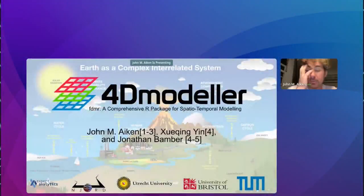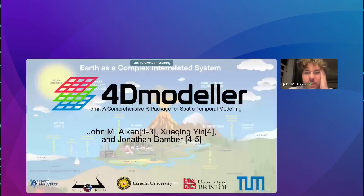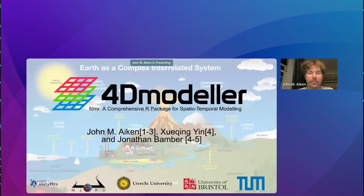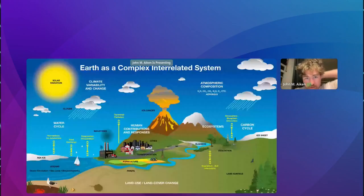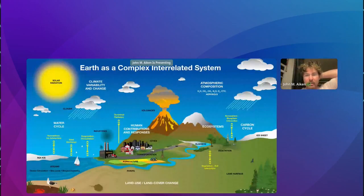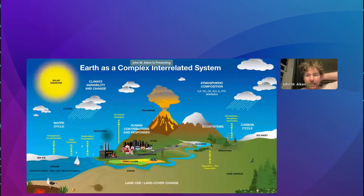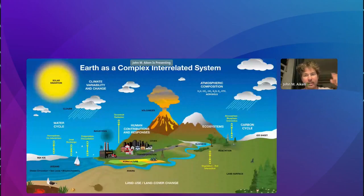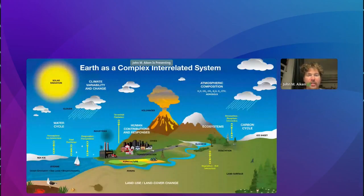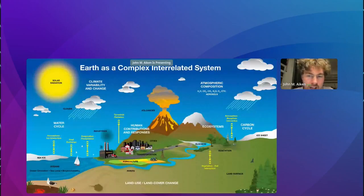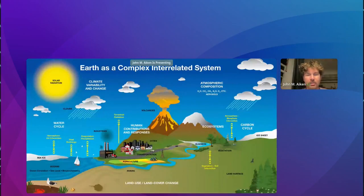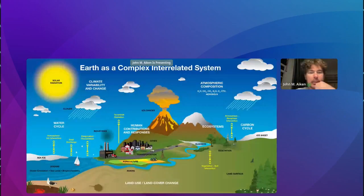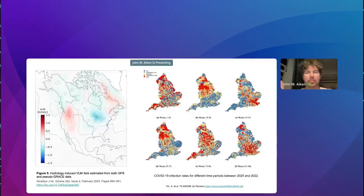So I'm John Aiken, and I've been working on a new R package, along with my colleague, Xu Jing and Jonathan, and some other people called FourDModeler. So if you kind of look around Earth, you see a very complex system. I think we're probably all very familiar with the idea that the Earth is a complex system, but there's all sorts of things that interlate, intercorrelate. They all work together. They're all doing random stuff. You know, volcanoes and sea ice can have an impact on agriculture as much as CO2 or anything else like that.